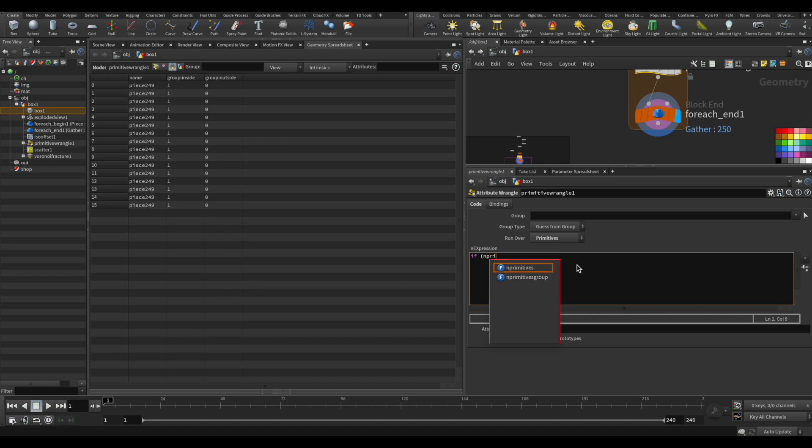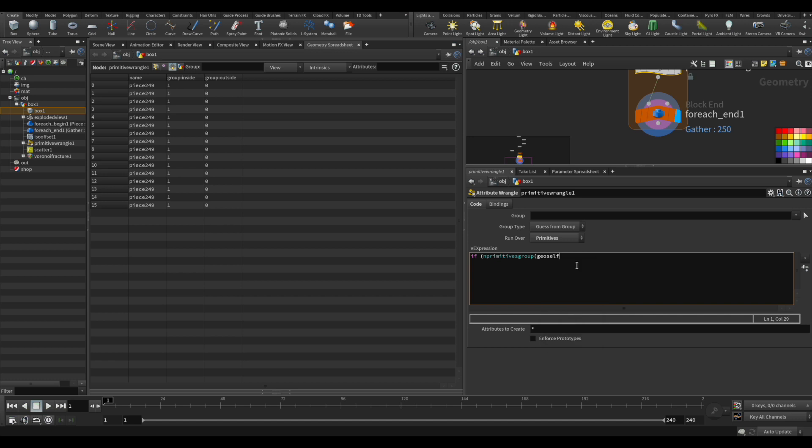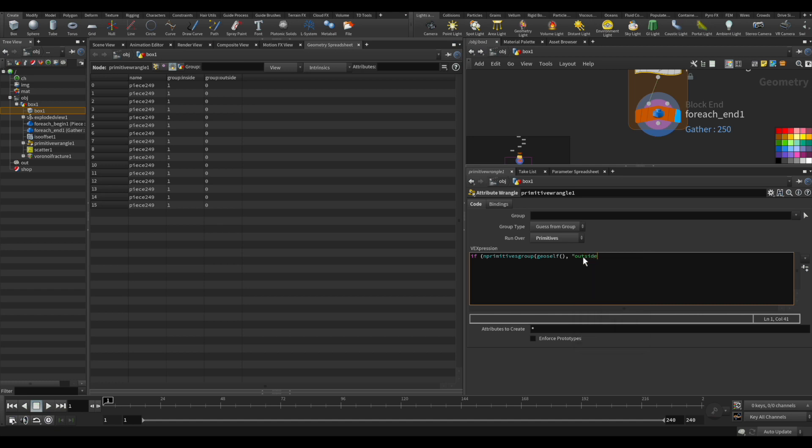We're going to find a group of this primitive. So the primitive group, and we're looking of course for the first input, so geoself there. What we want to find is if there is a group, or get the value of the group of the outside, because it's the one that we want to delete if we find it. So just put outside.